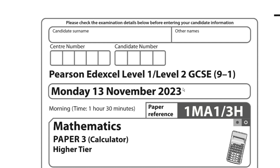This is the Edexcel GCSE 9-1 Maths Higher Paper 3 from the November 2023 series and this paper is a calculated paper.